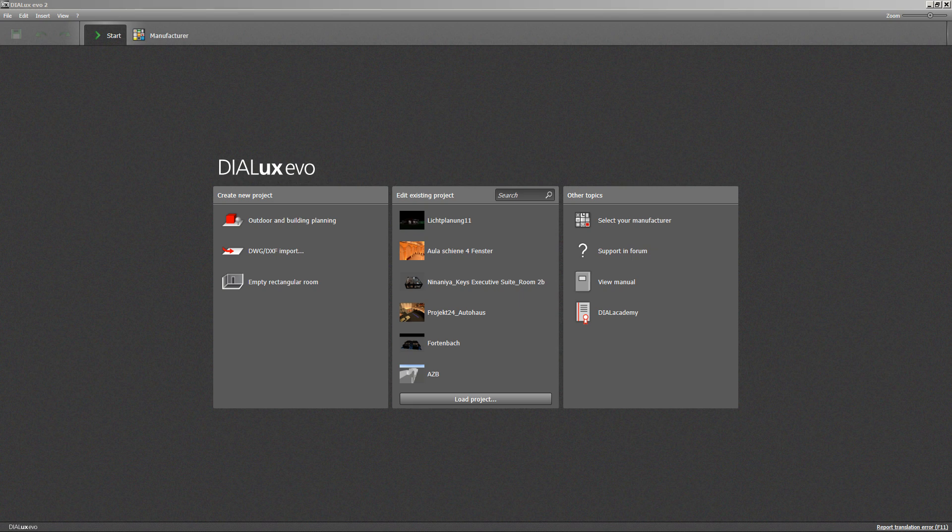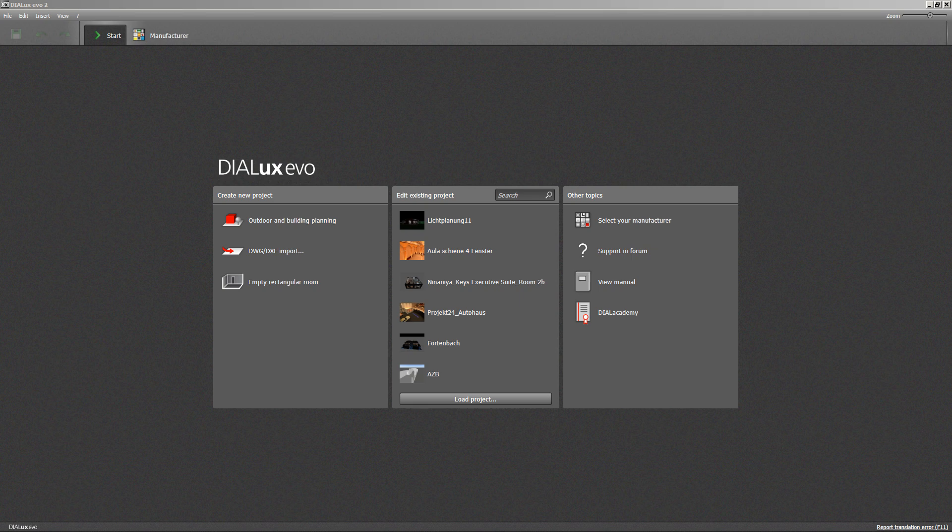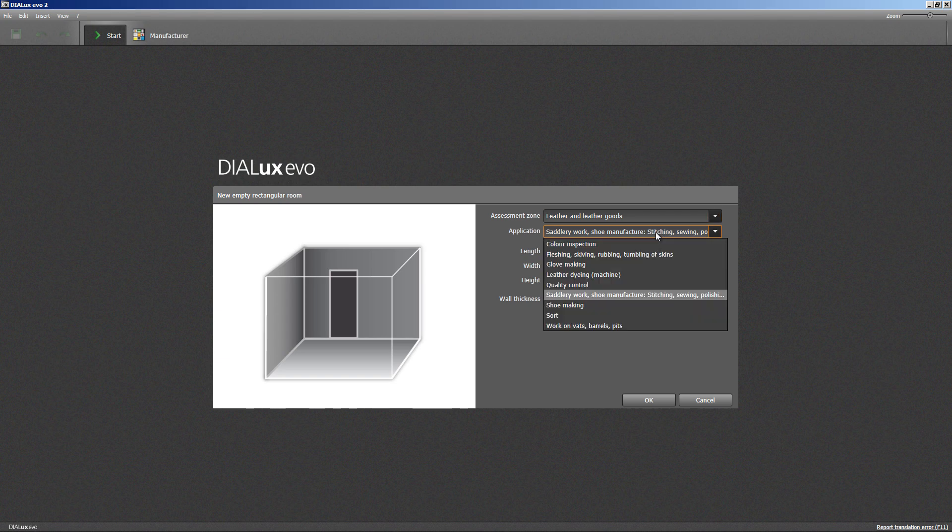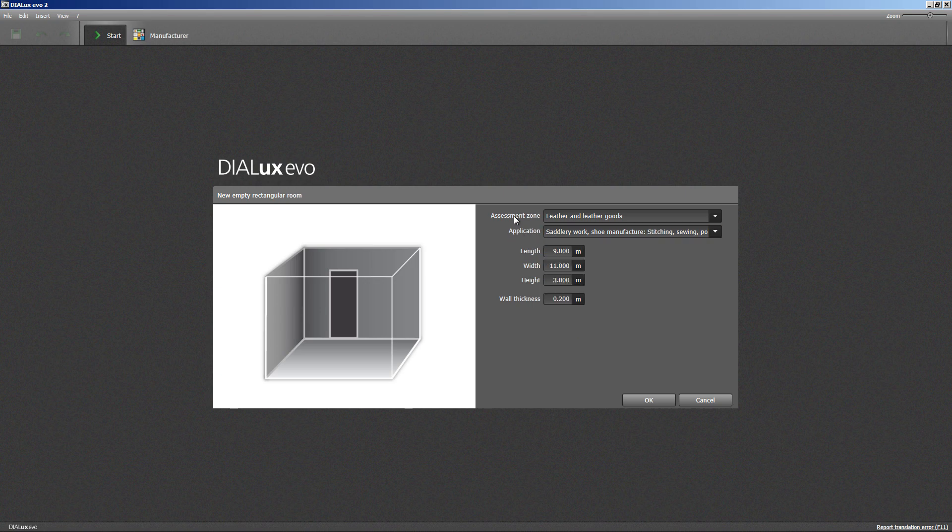The easiest way to create a new project is by clicking on the empty rectangular room symbol. Our exemplary project is a manufacturer of leather goods. We will specify the assessment zone and the application in these two rows. These inputs have an effect on the requirements for this room.